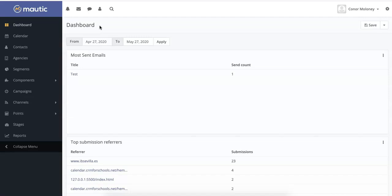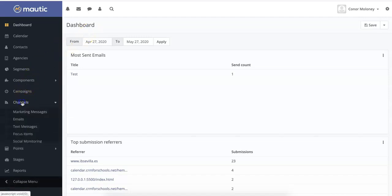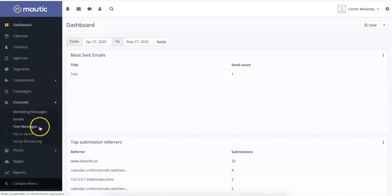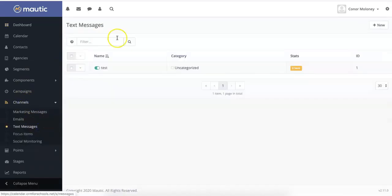To access the SMS section of Mautic, click channels in the main menu and select text messages. Here you can see all of your SMS campaigns as well as create new ones.